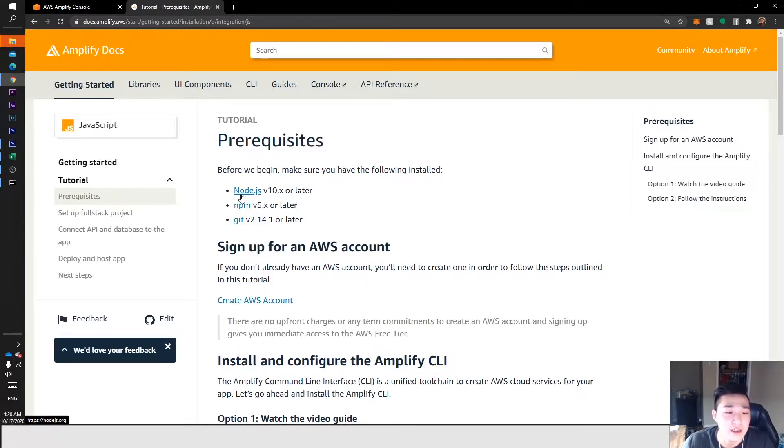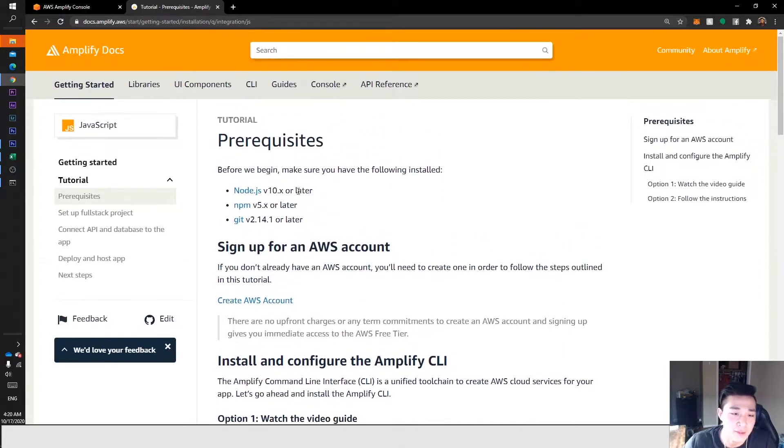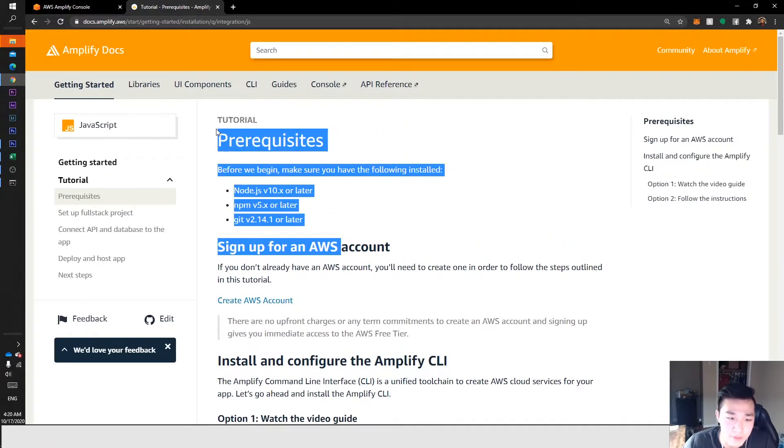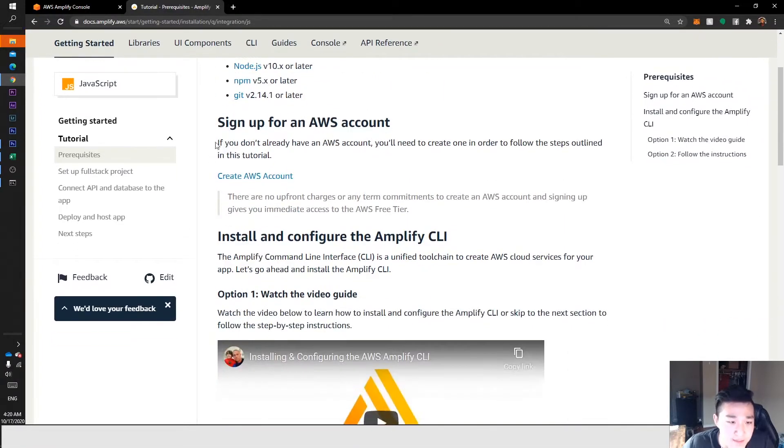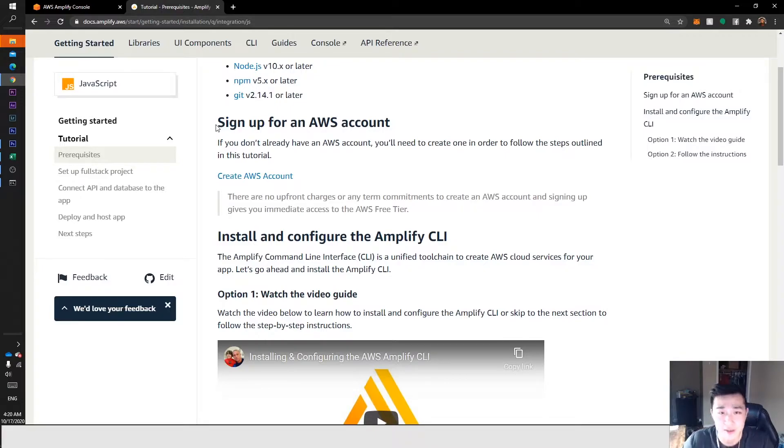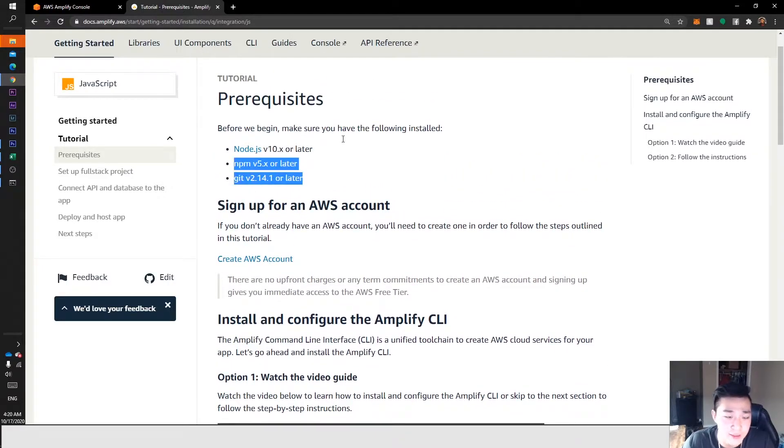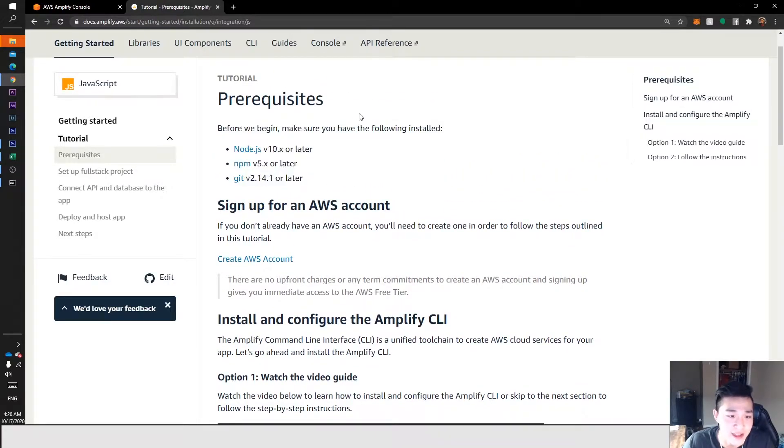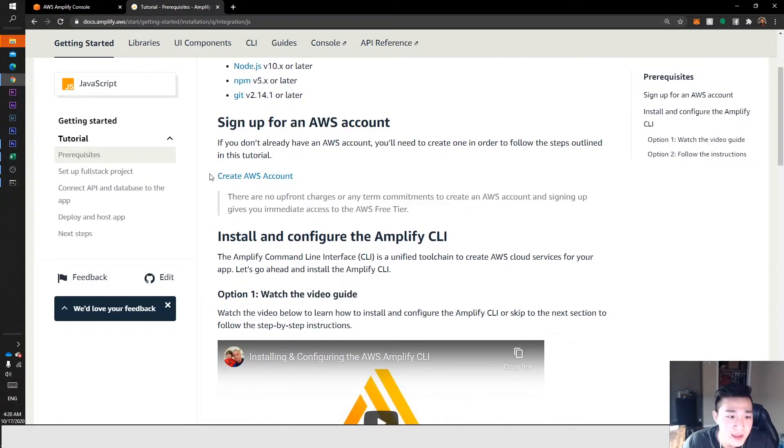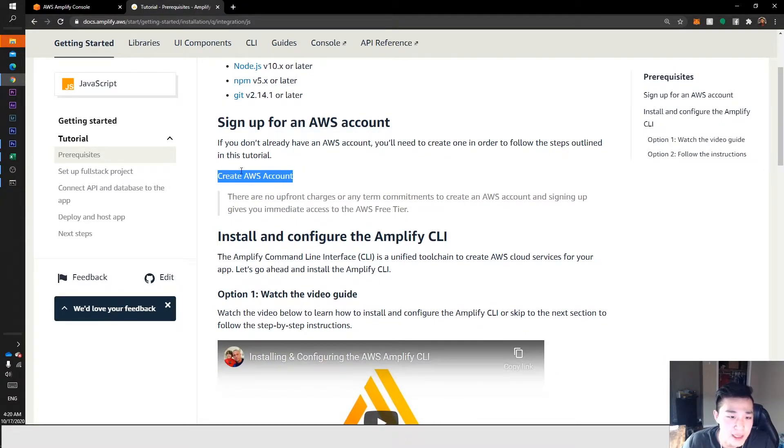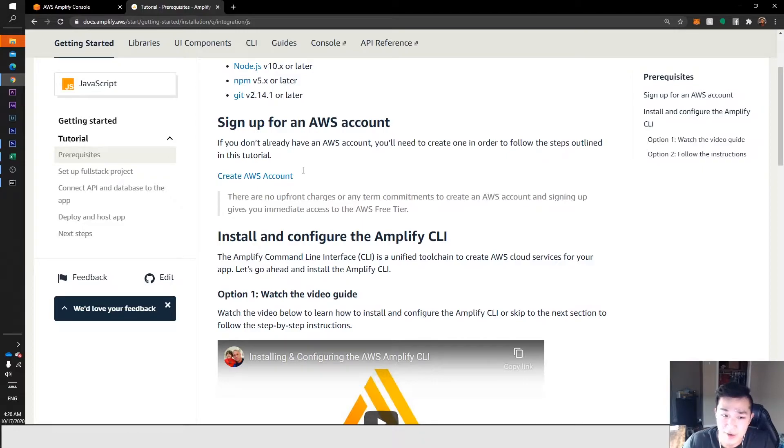Install that into your computer. Next we want to go to this AWS link and create an AWS account. That's also self-explanatory - you just make an account really easy.